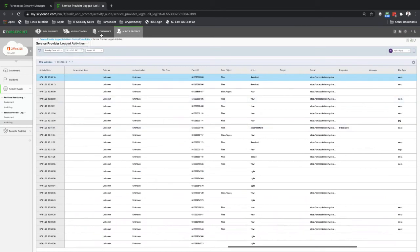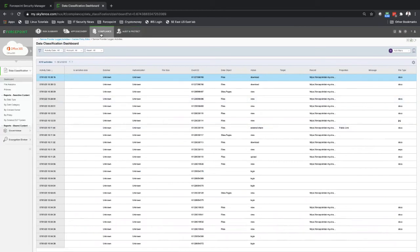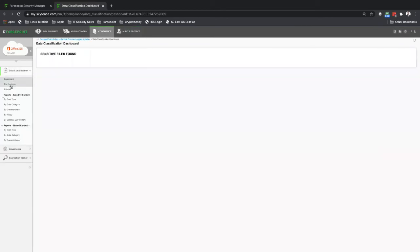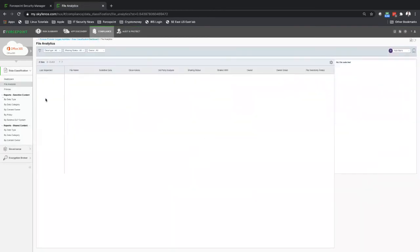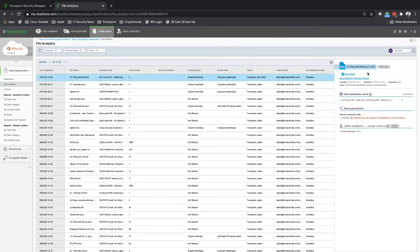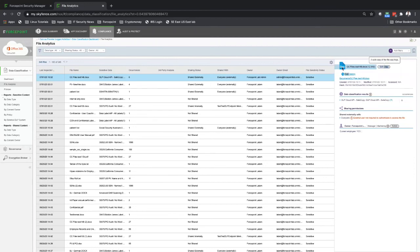If we go over here in the compliance side, file analytics, we can have more information regarding that file as well. Here we can see the file, external share with 501, and the action performed as a safe copy.